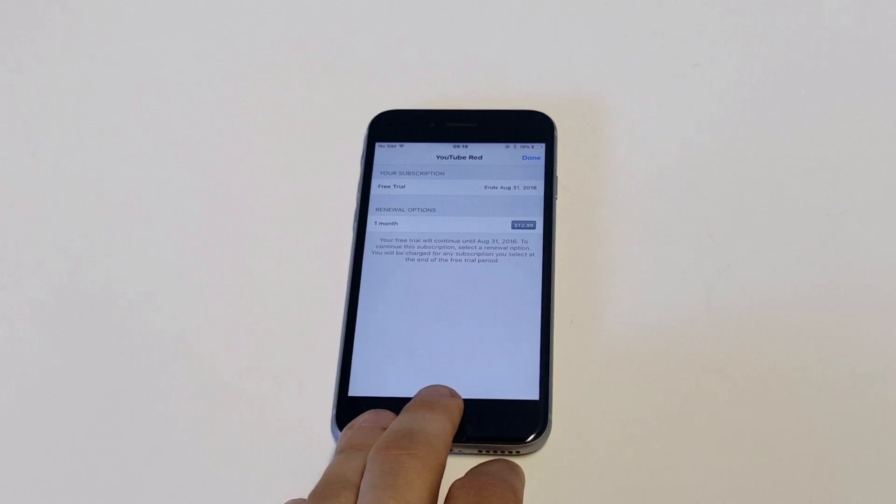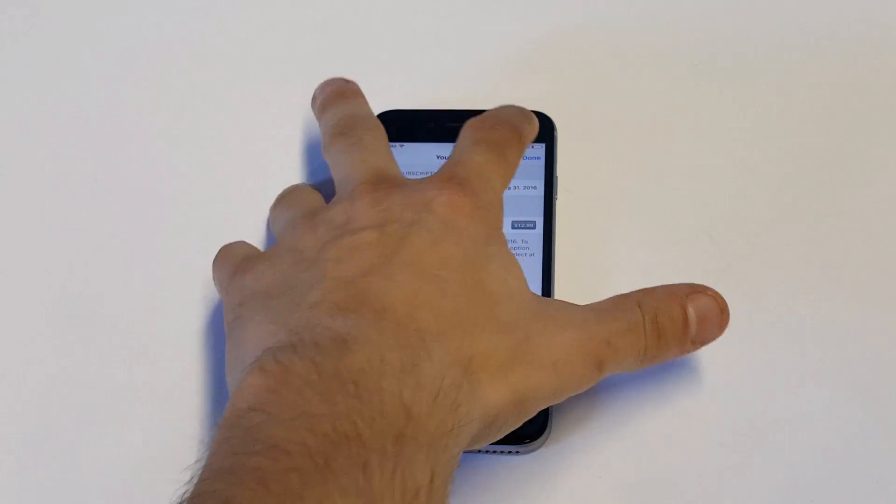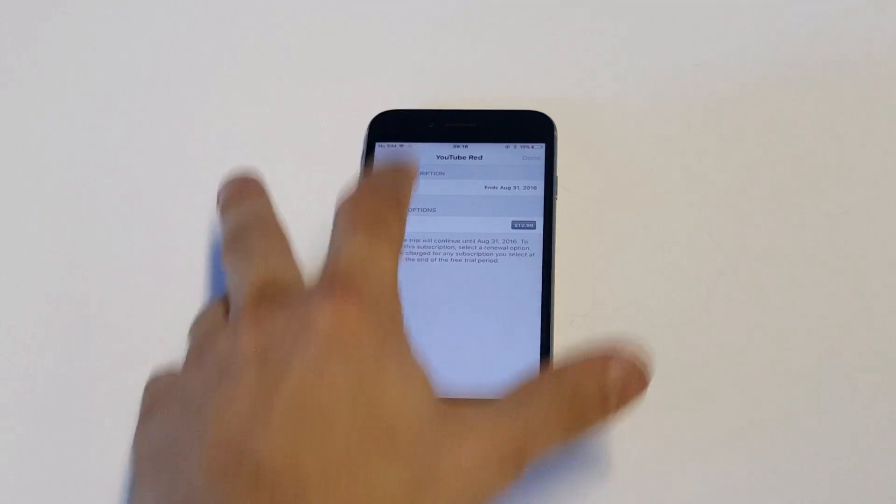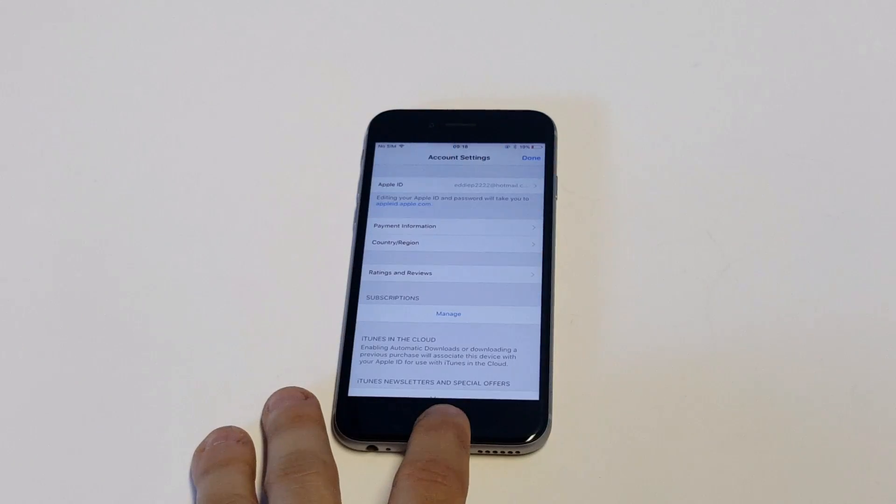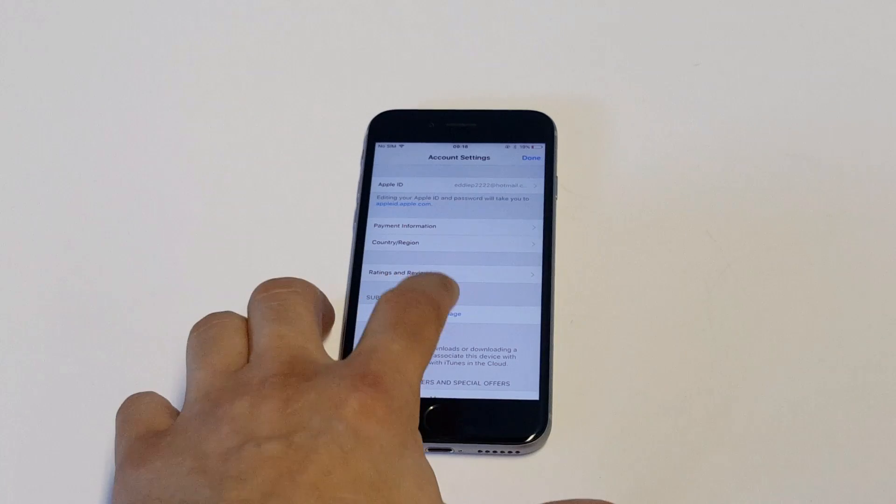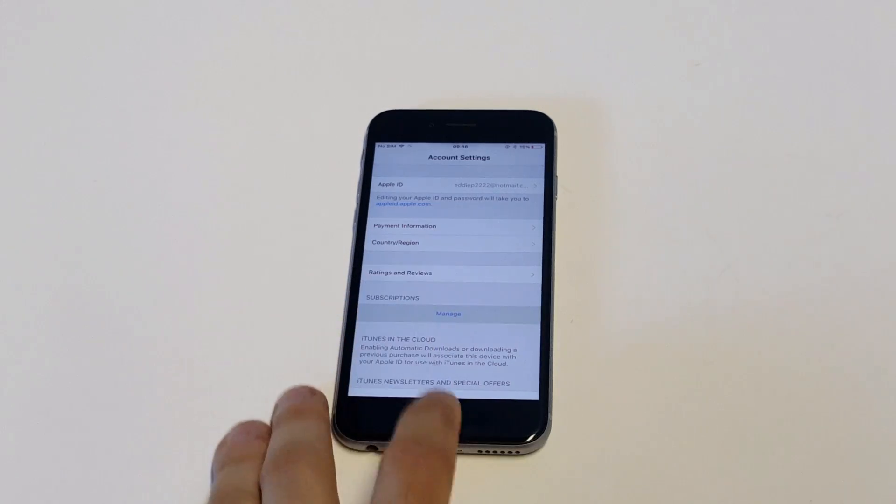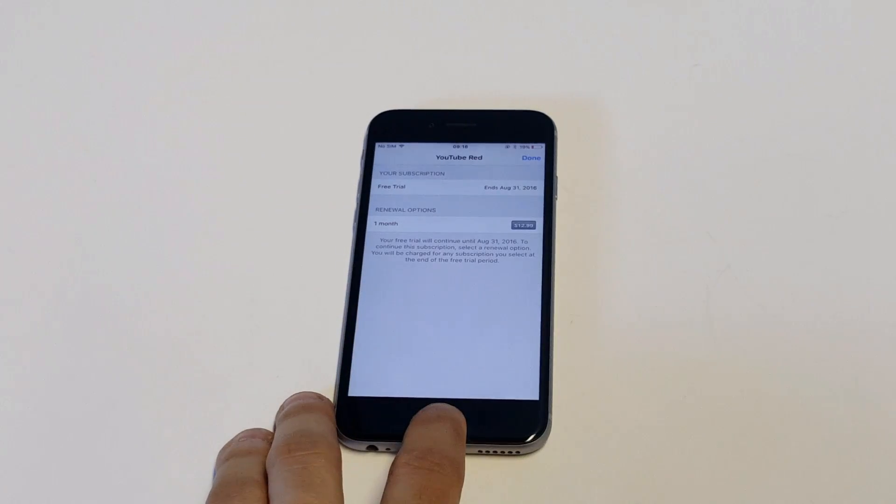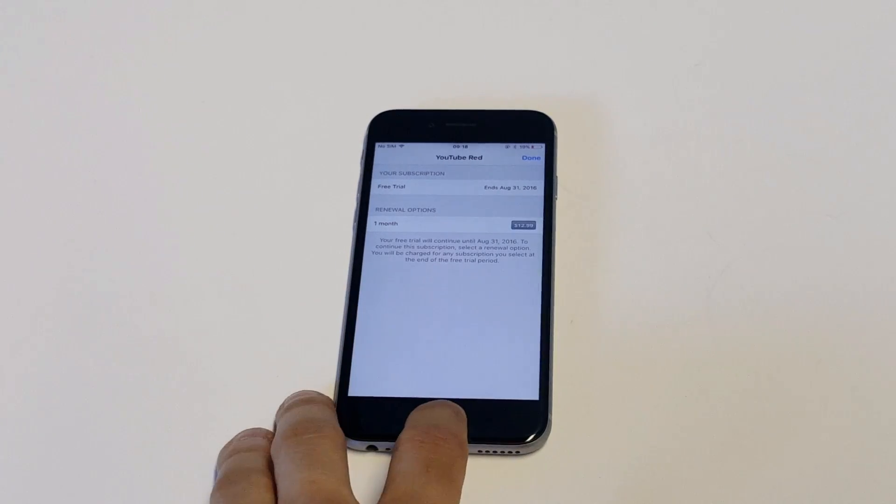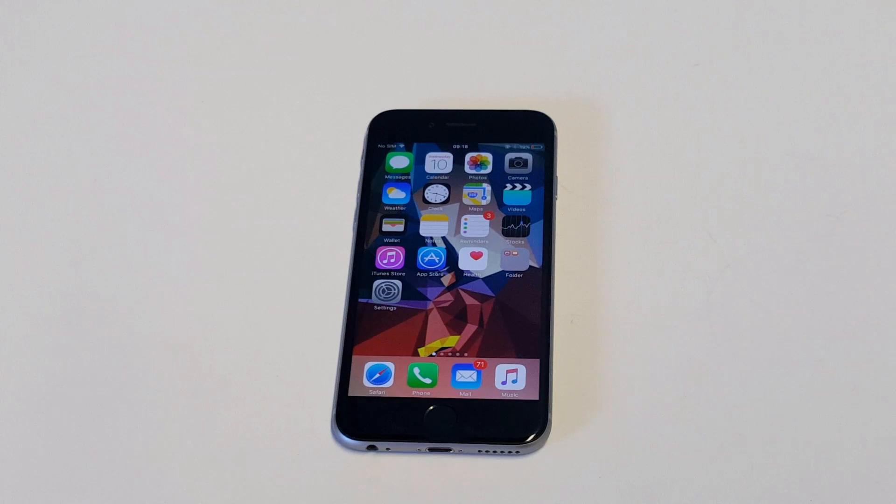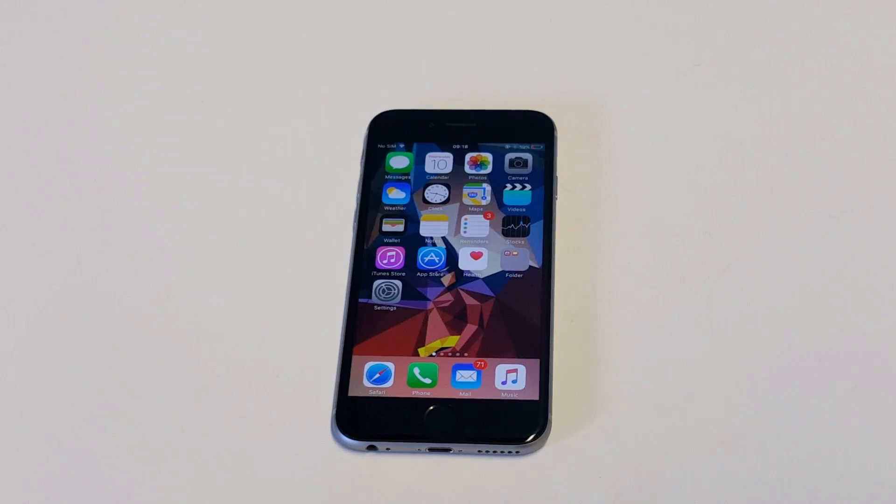So then it'll pretty much be done, you guys. You don't have to worry about it anymore. Just click Done at the top to confirm it. And then that subscription will be gone. If you want to turn it back on, all you've got to do is go back in here and just highlight it. But that's how you cancel your YouTube Red subscription.